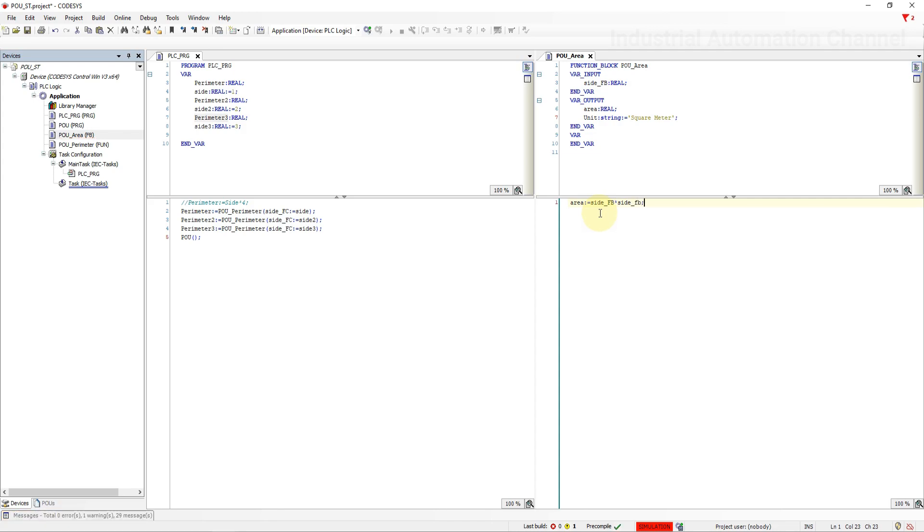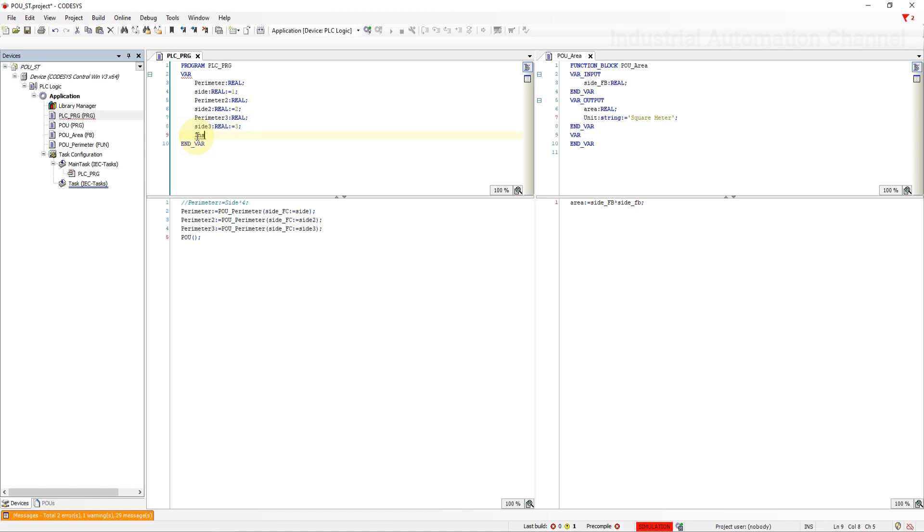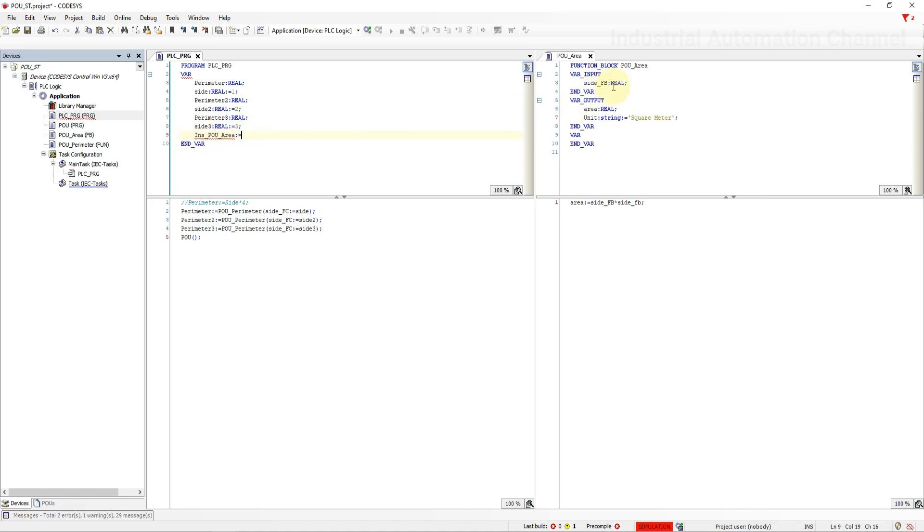As I said function block saves the data for the next cycle using an instance. The call of a function block always takes place via this instance of the function block and Codesys stores the result of a function blocks call inside this data block. So inside the main program we need first to declare an instance for our function block. Write a name with assignment and then the name of your function block.